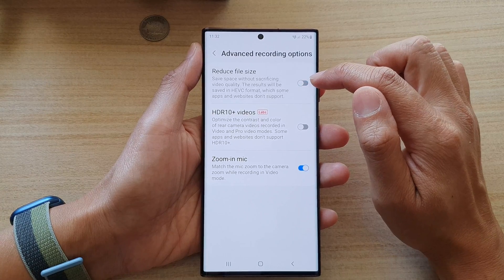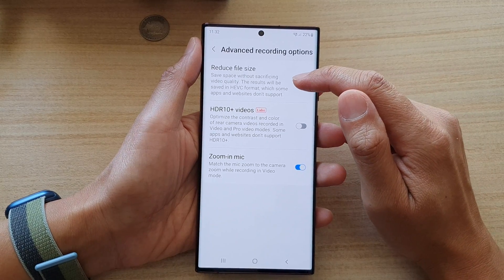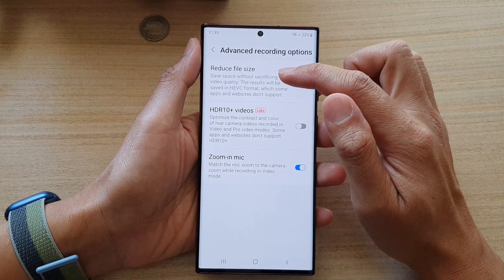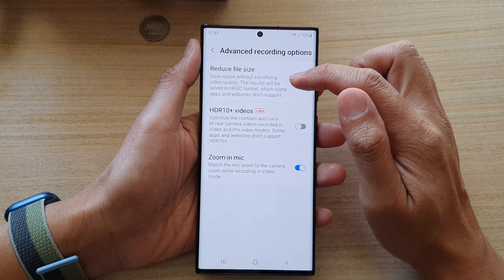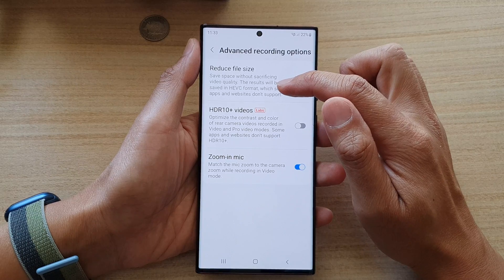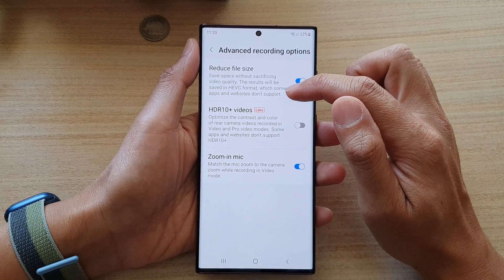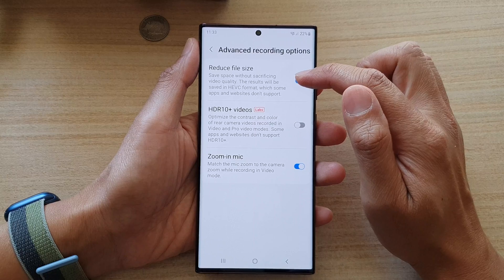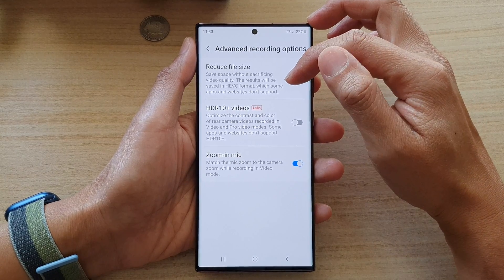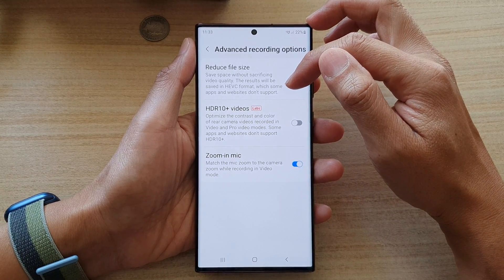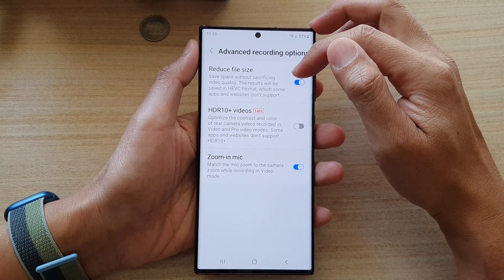Or tap on it to switch it off. Once this is turned on, you can save space without sacrificing video quality. The result will be saved in HEVC format, which some apps and websites don't support. So if you want to use these videos on other apps or some websites, make sure that they are supported.